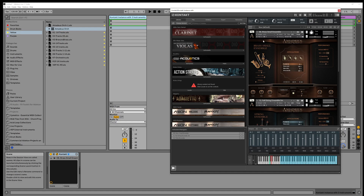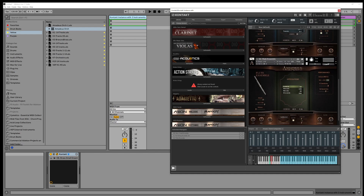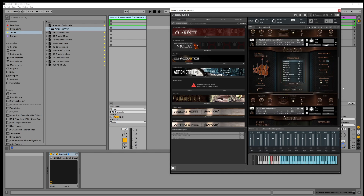With Kontakt you can also have separate audio outputs — stereo 1, stereo 2, stereo 3. On MIDI channel 1 we have brass small ensemble, MIDI channel 2 is full string ensemble, and MIDI channel 3 is flute ensemble.